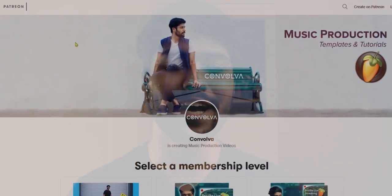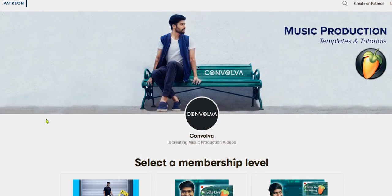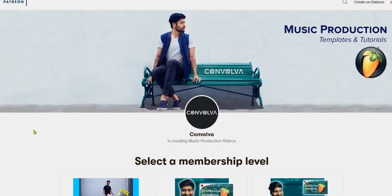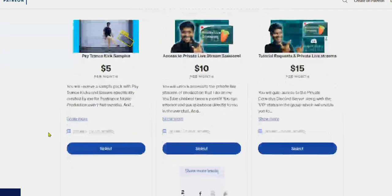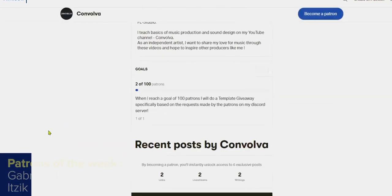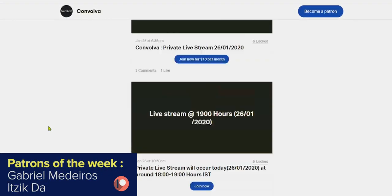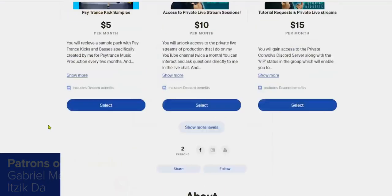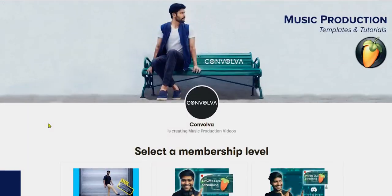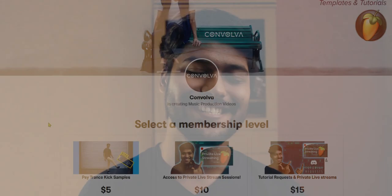I have set up a Patreon last month where I have added all kinds of benefits such as sample packs, private live streams, and tutorial requests, so you guys can check that out — the link is going to be in the description. Alright guys, that's it for today. Thanks for watching, and if you feel like I've helped you then consider hitting the like and subscribe button.